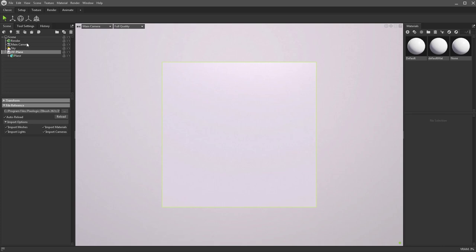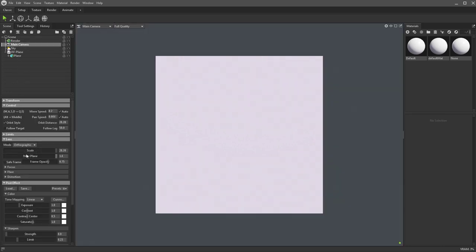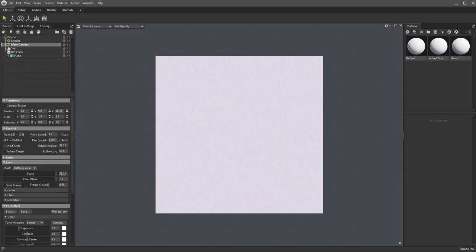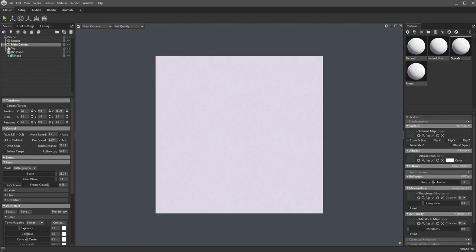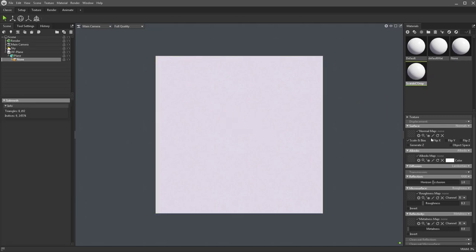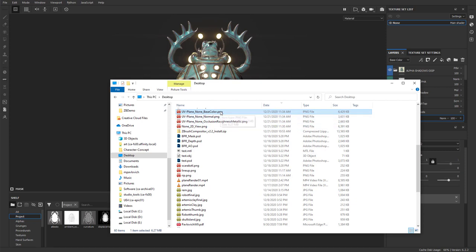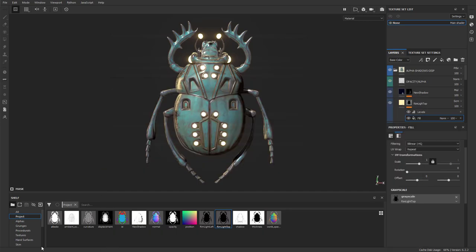Go to the main camera, change it from Perspective to Orthographic, and under Transform get rid of any rotations. Let's make a new material called 'scarab comp', drag that onto the plane. We need to start plugging in our maps. From the desktop export we have: UV plane, base color, normal, and then occlusion, roughness, and metallic all packed into one map — occlusion is red channel, roughness is blue channel, metallic is green channel.